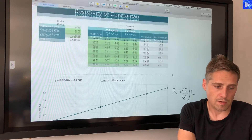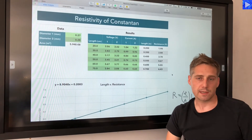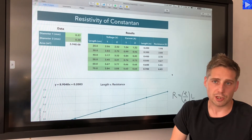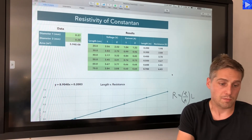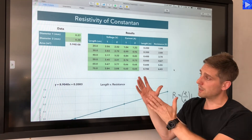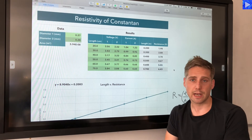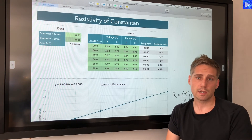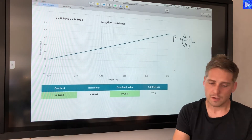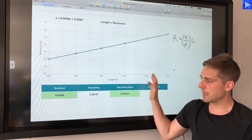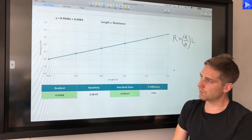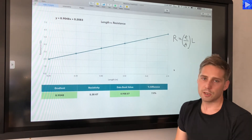So that's how I've analyzed my data using this spreadsheet. I hope it's helpful to see how the spreadsheet works and also how to perform the analysis at the end using the graph and the resistivity equation.